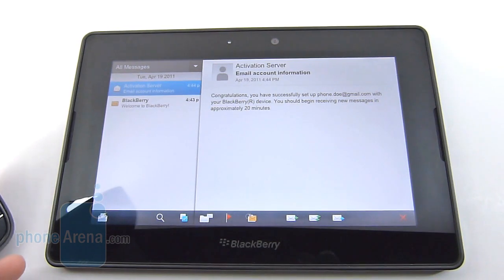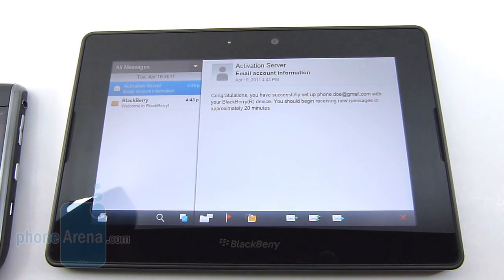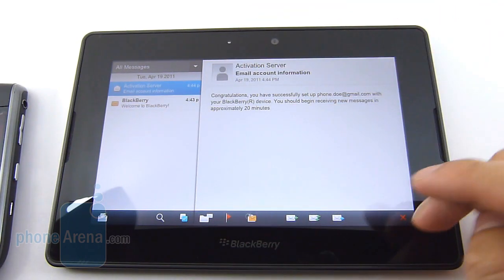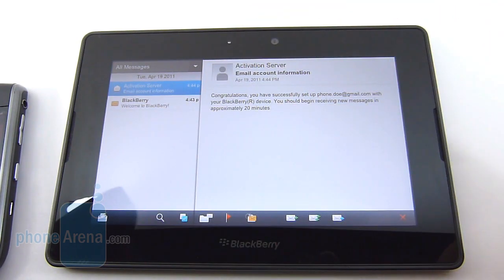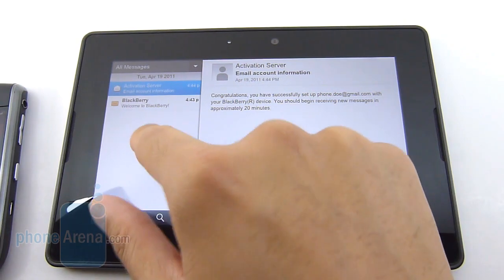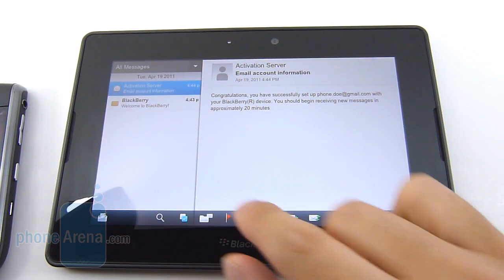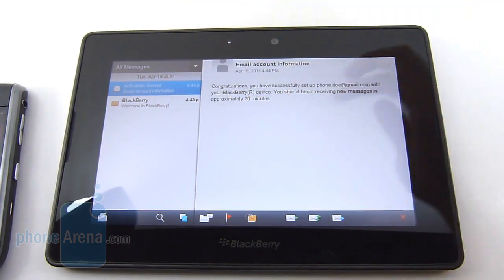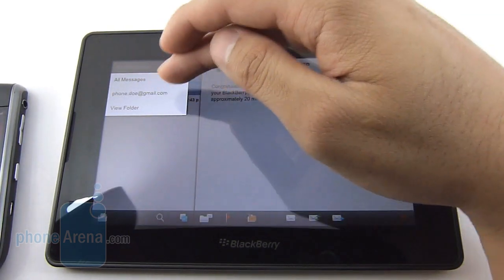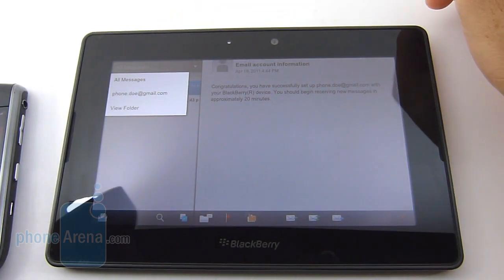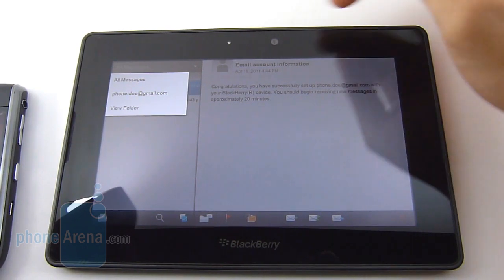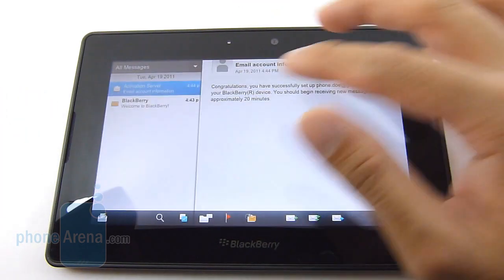Starting with the messages portion, which is basically your email client. It takes advantage of the tablet space and utilizes a traditional two-panel layout. On the left side you have your inbox, and the right side shows you the content. You can also switch between different emails, so if you have multiple email clients on your BlackBerry smartphone, you could choose between any of them.